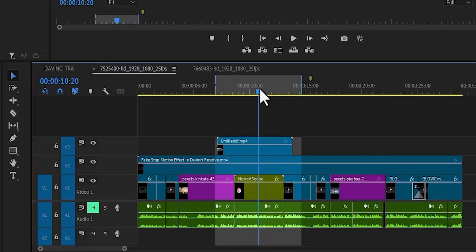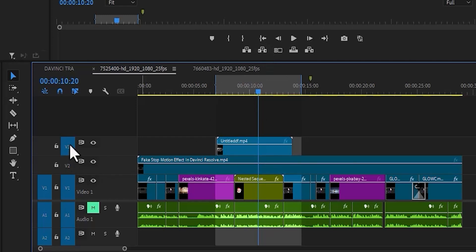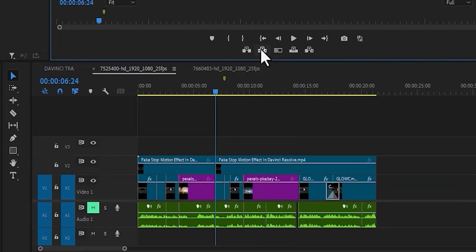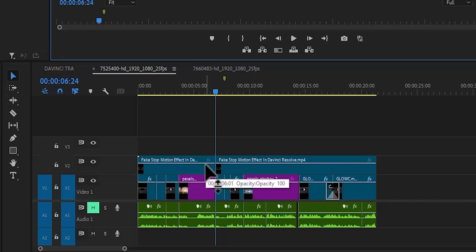Also with the extract tool, begin by setting in and out points. Now if I deselect video track layer 2 and video track layer 3 and I come over here and select extract, you'll notice that it completely cuts out all the clips in that layer, irrespective of video track layer 2 and 3 not being selected. And also you'll notice that it deleted the gap, so it functions like a ripple delete too.